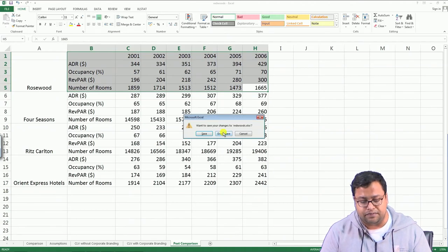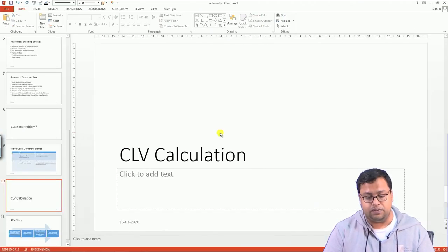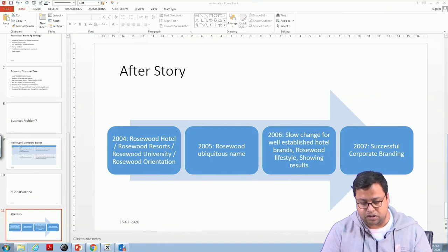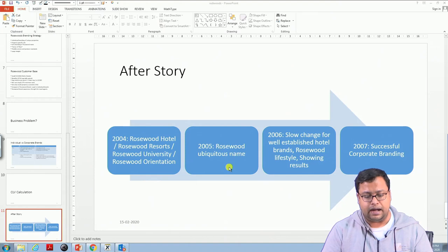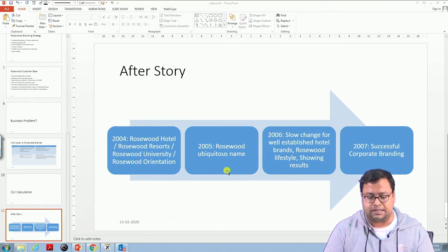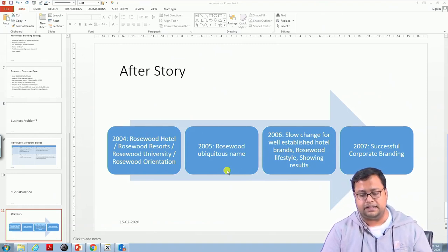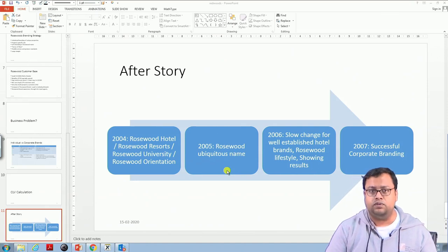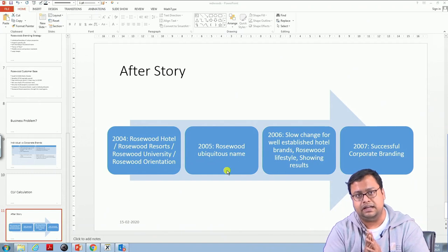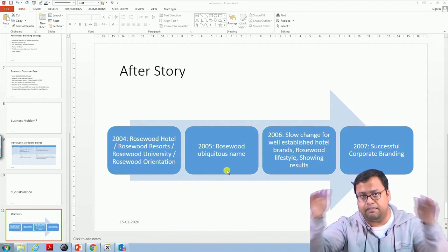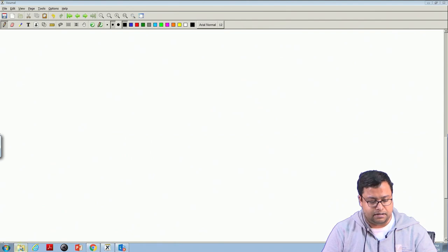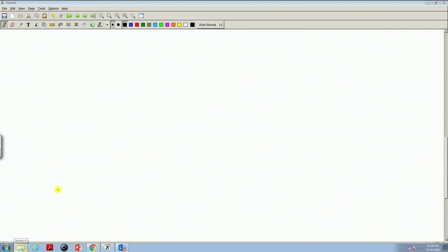This is how you calculate customer lifetime value and take a strategic decision on branding. After 2004, Rosewood Hotel, Rosewood Resorts, Rosewood University, and Rosewood Orientation were launched. In 2005 Rosewood became a prominent unambiguous name. In 2006 slow changes for well-established hotel brands were done. By 2007, after 3 years of implementation, they confirmed the corporate umbrella branding strategy was working. I will meet you with survival analysis in the next video. Thank you very much.